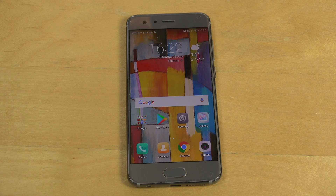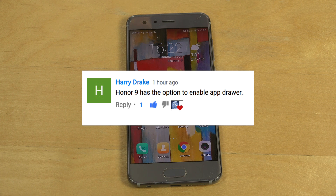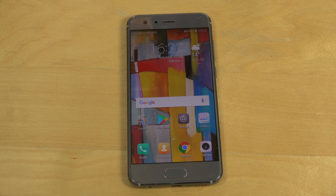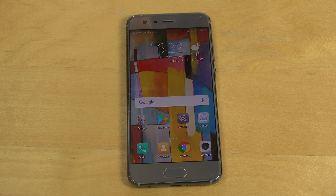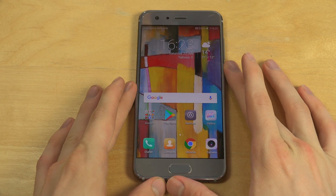Hey guys, so I basically got a comment from Harry which said that yes, you can actually enable the app drawer in the Huawei Honor 9. Very good comment, so I'm going to show you how you can do it — and it's actually very, very simple to be honest.